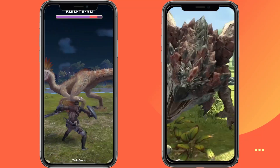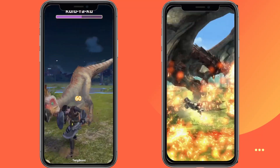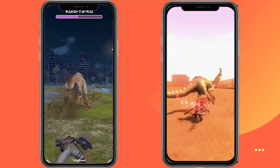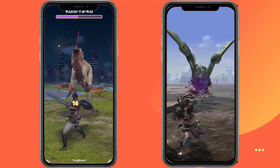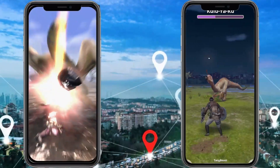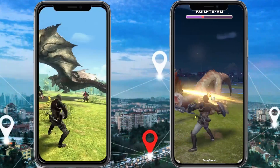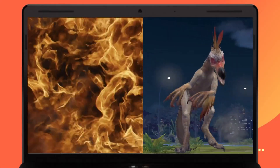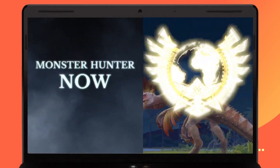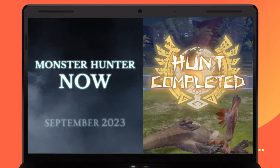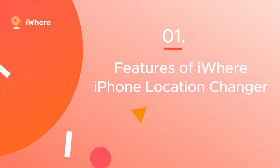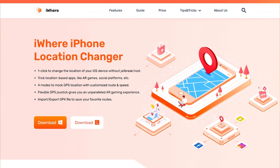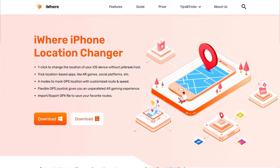Monsters will vary depending on the real-life environment, so if you want to fight more types of monsters, you need to change the GPS location of your device. This video will guide you step by step. iWear iPhone Location Changer is a computer software that can change GPS location freely.